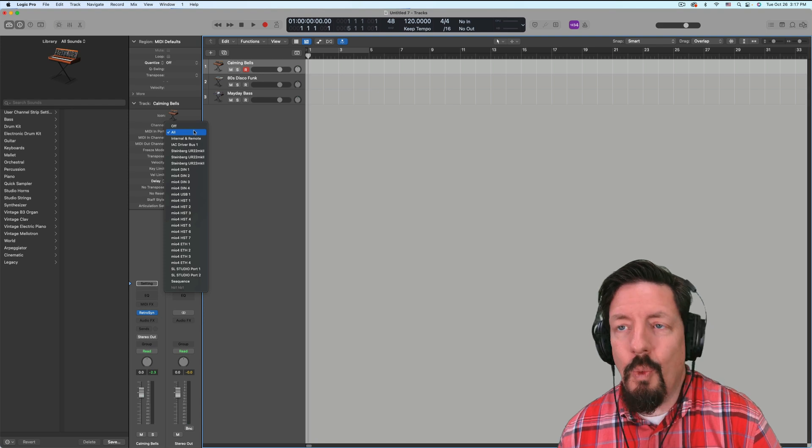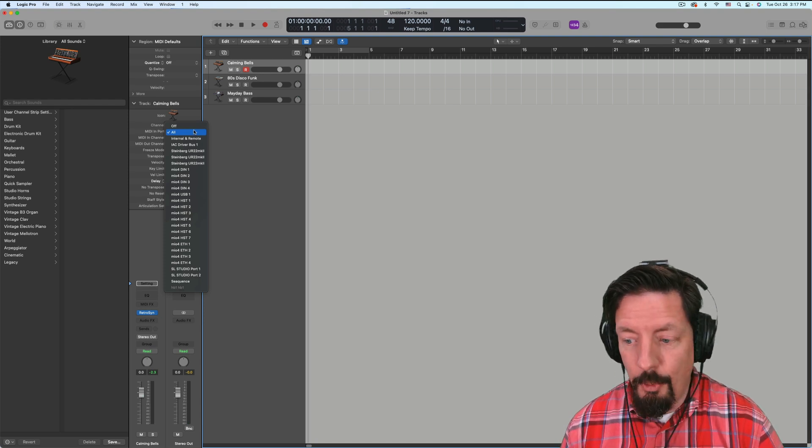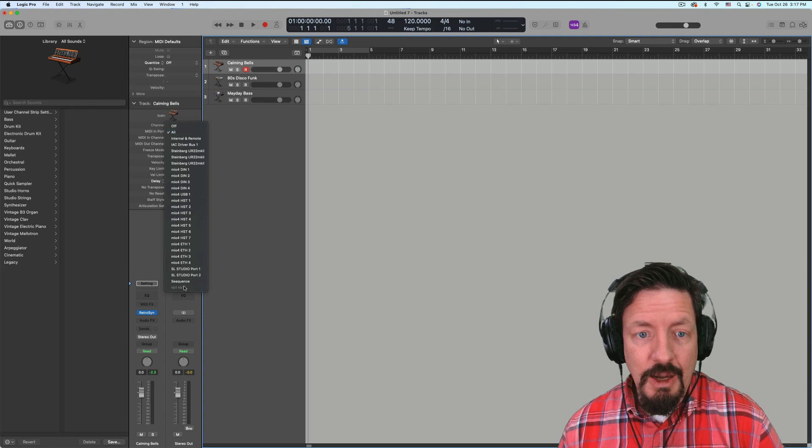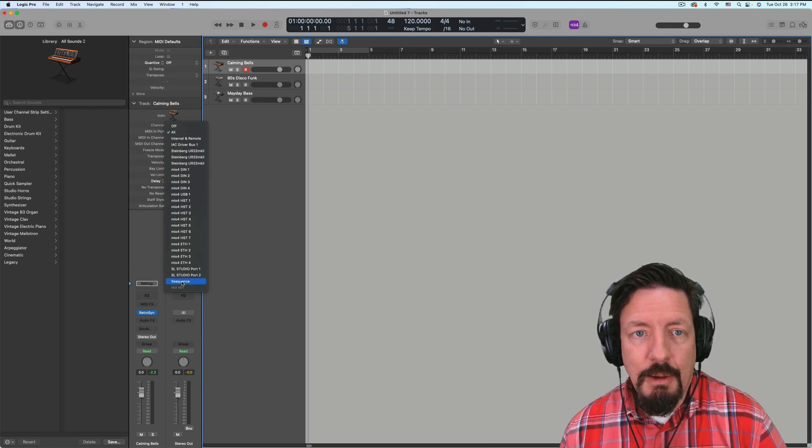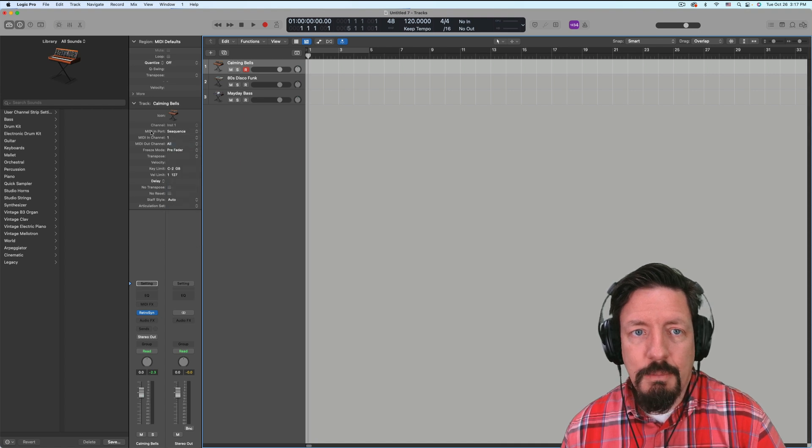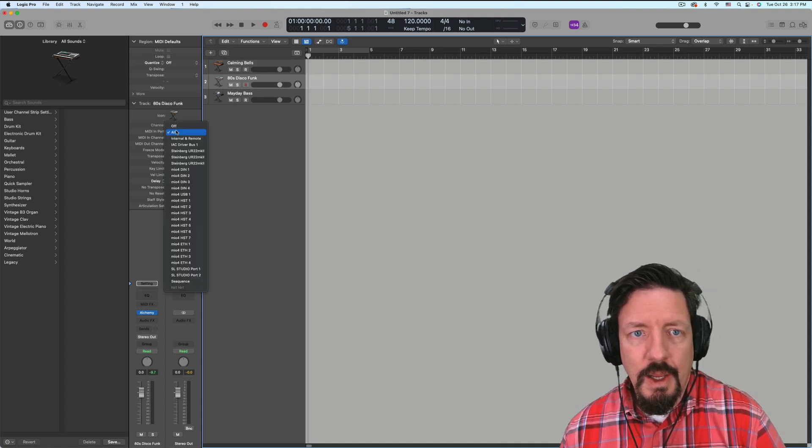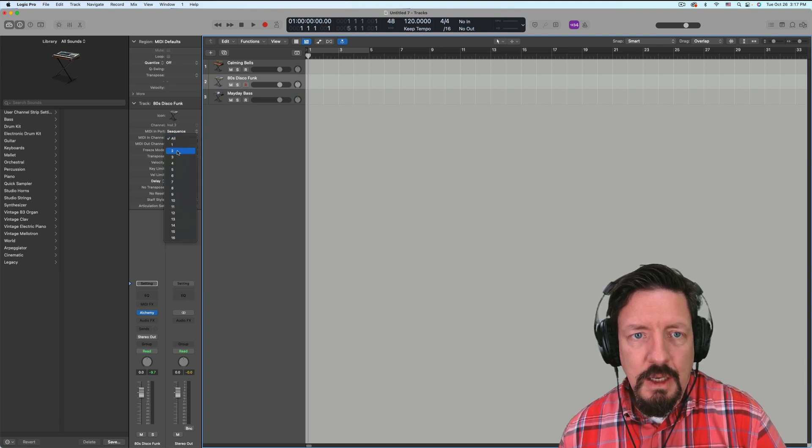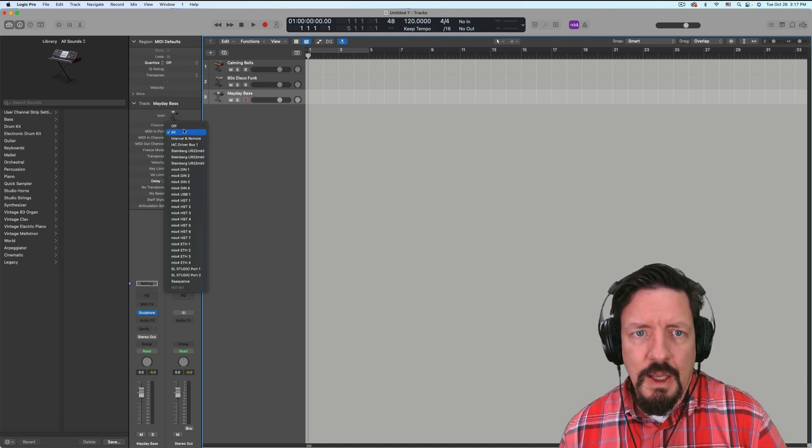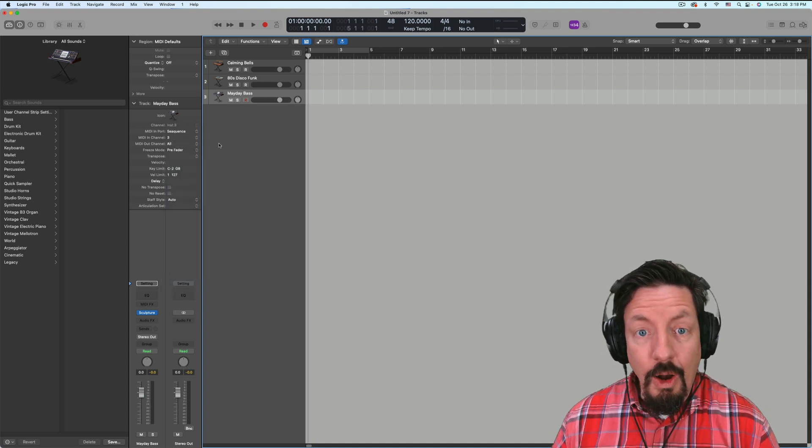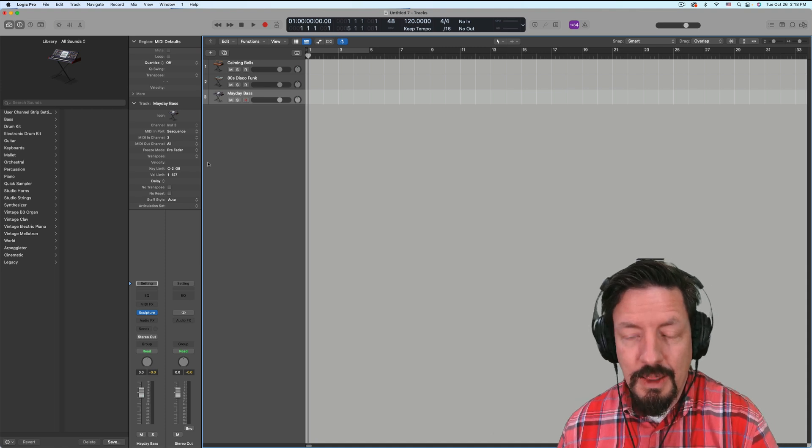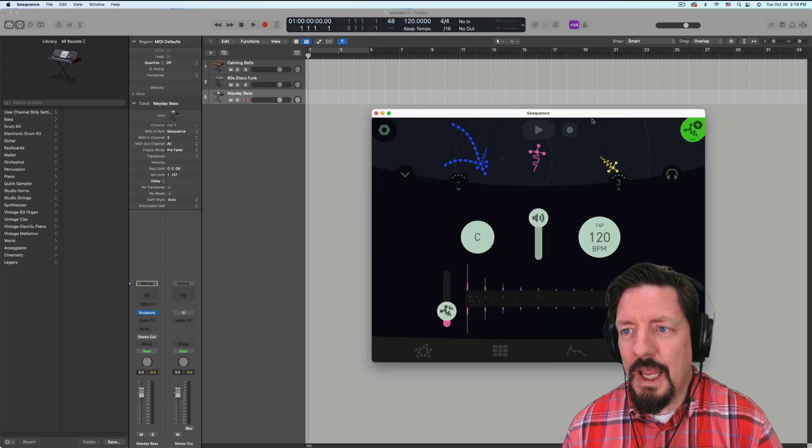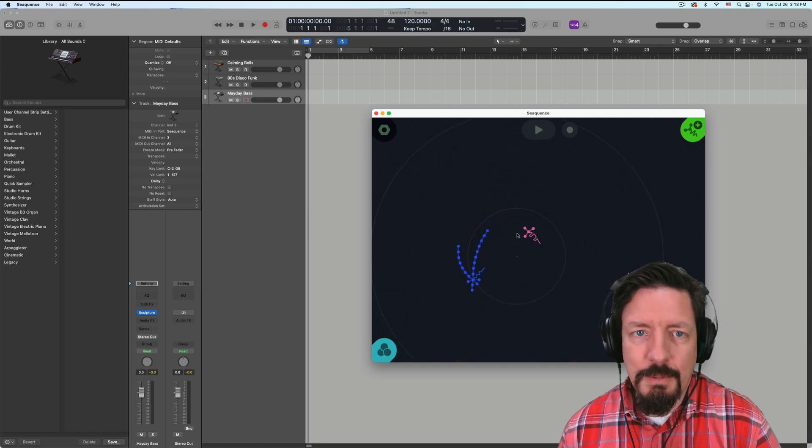Once we've created or opened up that instrument, they automatically create a MIDI input for it. So we're going to do MIDI Sequence port with channel one for the first one, Sequence channel two for the second one, and Sequence number three for that. So that MIDI port between Logic and Sequence was automatically created the minute we opened up Sequence.